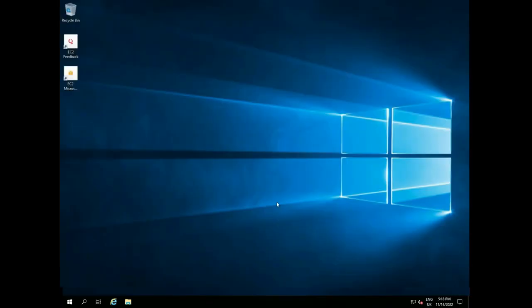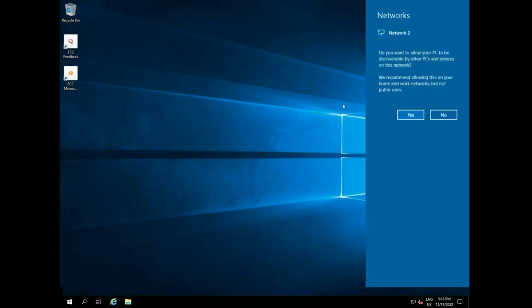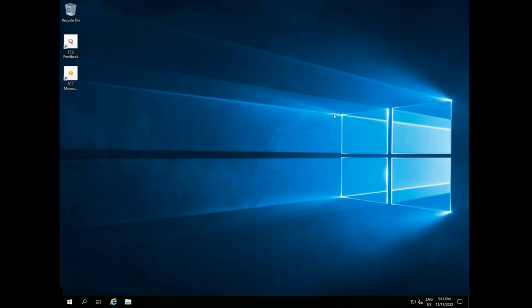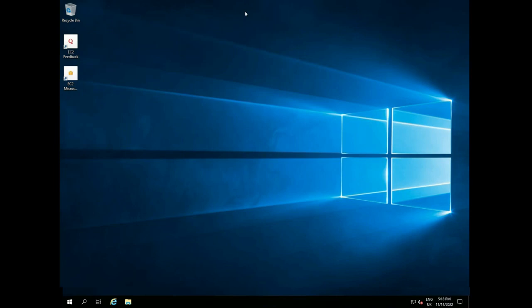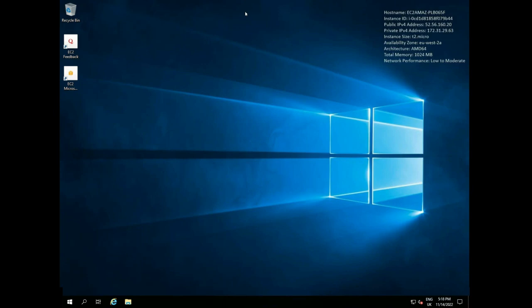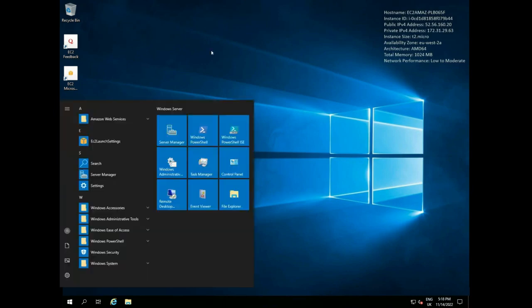Even once you have connected, as this is the first time, there is a lot of setting up that has to be done which takes up to a minute to complete, so please be patient. Once fully set up, if I open File Explorer, it shows it can only see this PC's C drive at the moment.